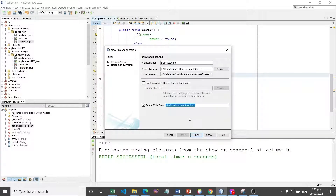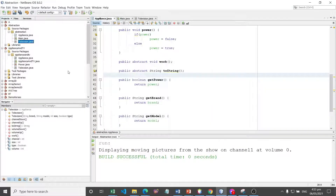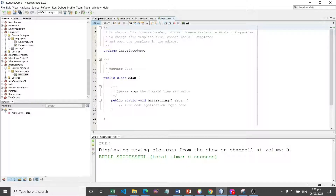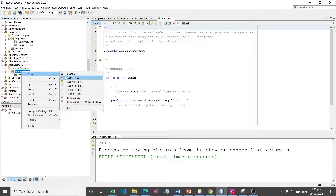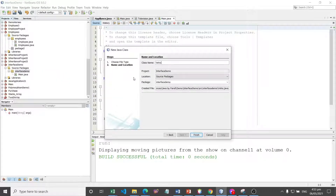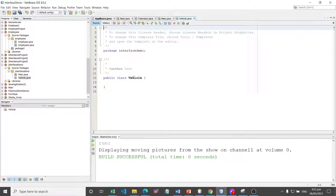Let's put this interface into action by creating a project for an interface demo. For the main class, let's have main.java, then finish. We have here interface demo. So for example, we have to create a class for the vehicle.